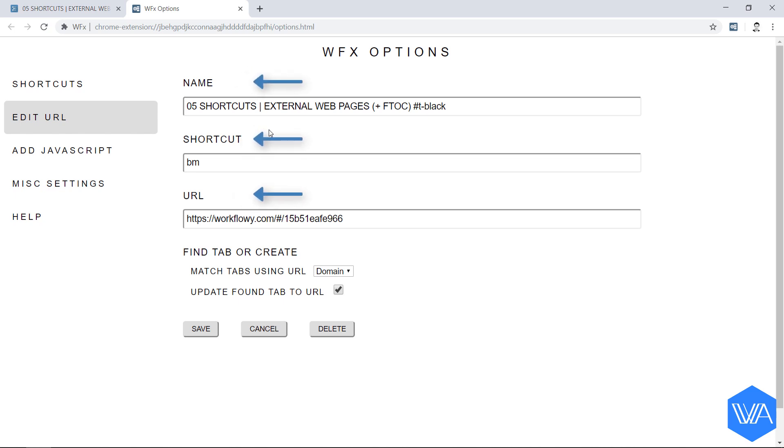URL and shortcut fields. I can also delete a shortcut if I need. You can create new shortcuts directly on the options page if you want. But there's no need to do so because it's so darn easy directly in Workflowy. So I'm going to close this page now.